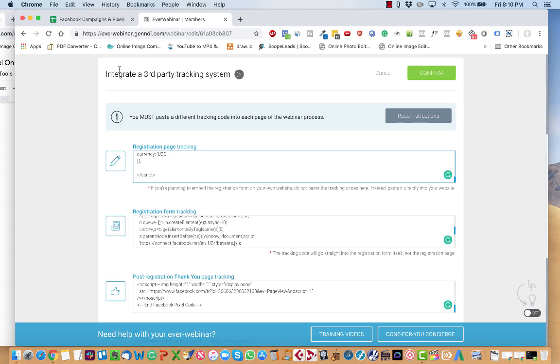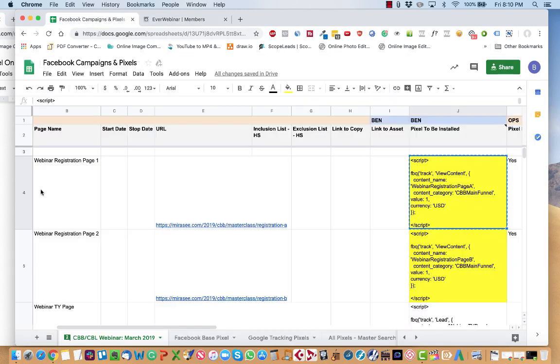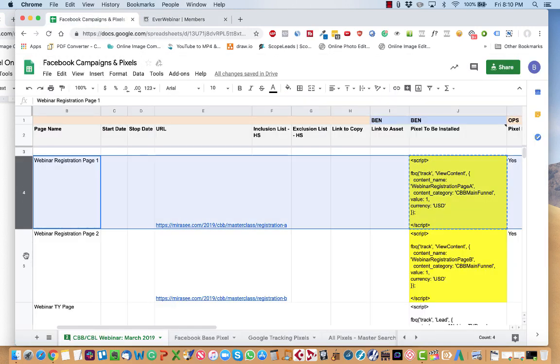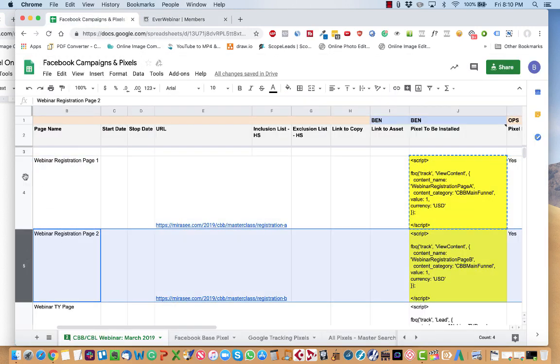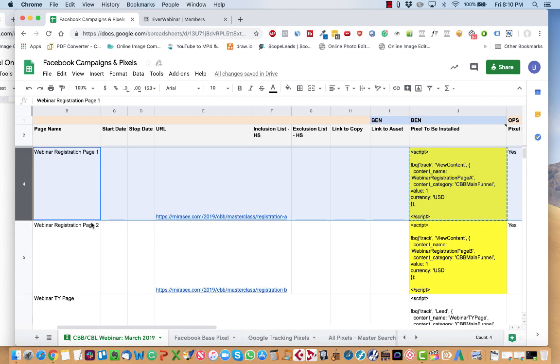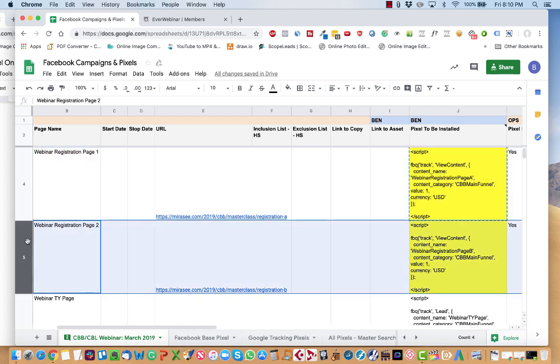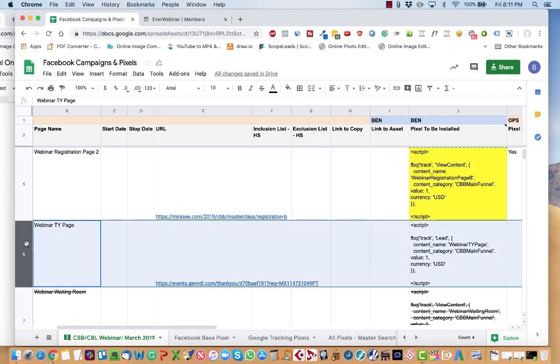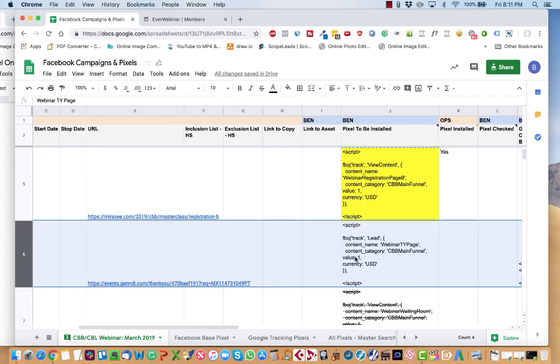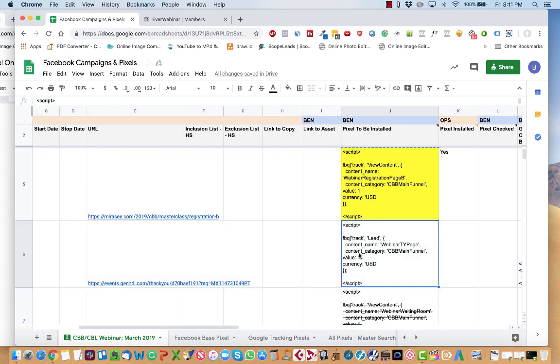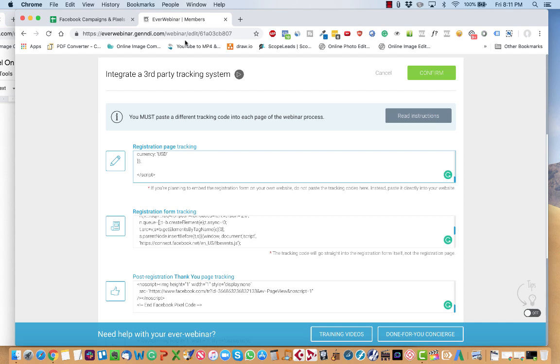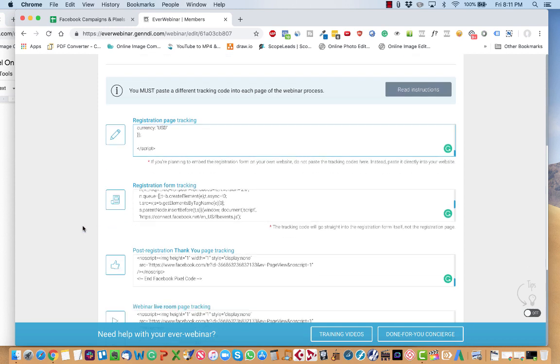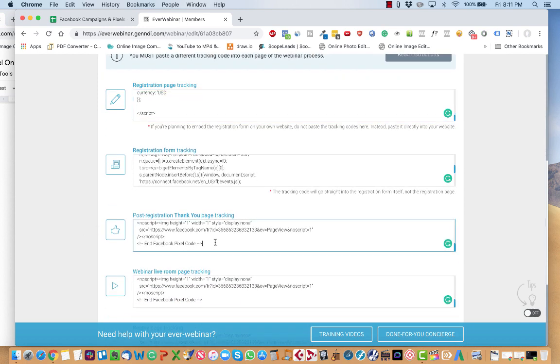And then from there, you do... In this case, this is a little bit different because this is a split test. Normally, there will just be one registration page. If there's ever more than one, I'll give instruction on what to do. For the webinar thank you page, you copy that. Go over here to where it says post registration thank you page. And you paste it.